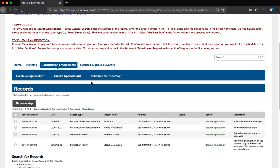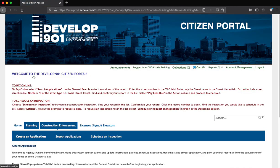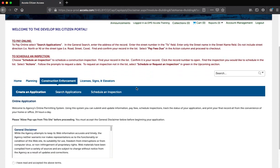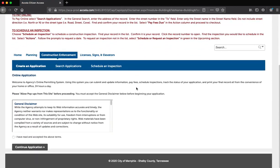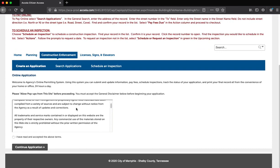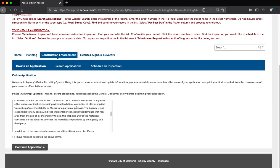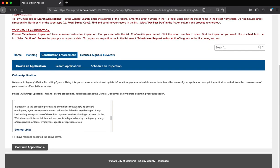Step 3: Click Create an Application to start your request. Step 4: Once you have read and agreed to the terms, please click the check box, I have read and accepted the above terms. Then click the Continue Application button to move forward.